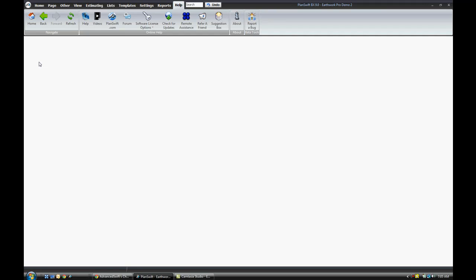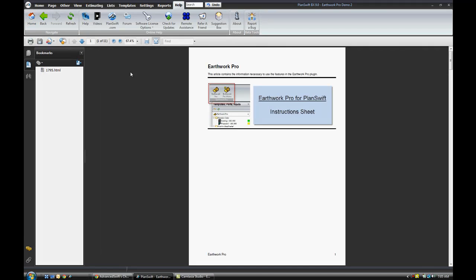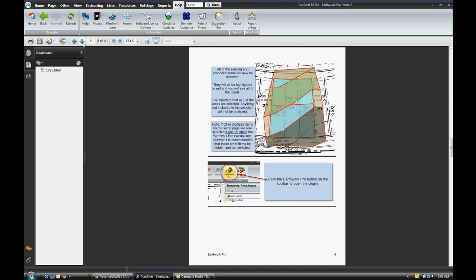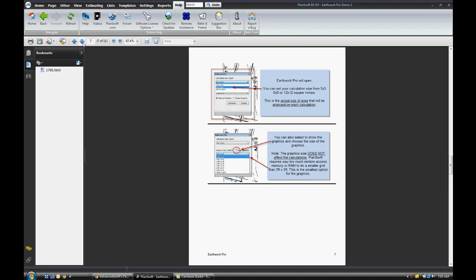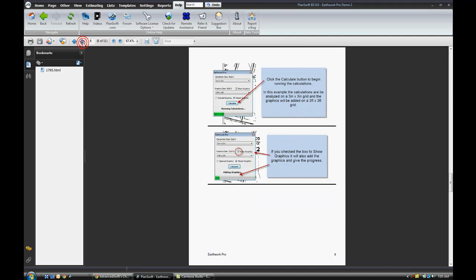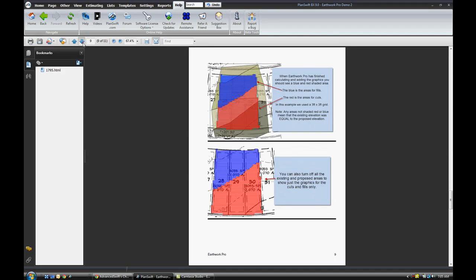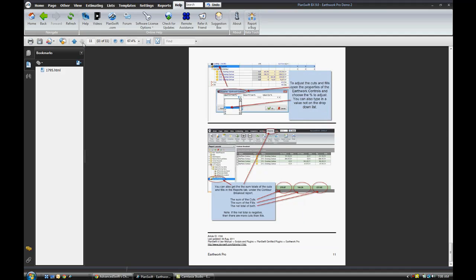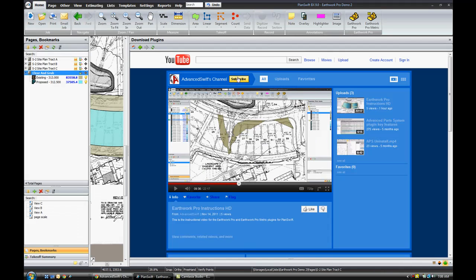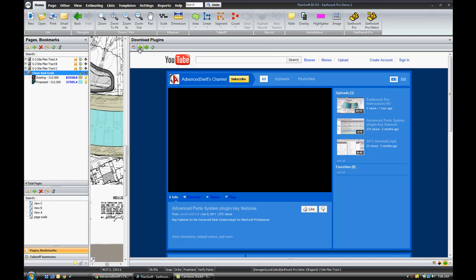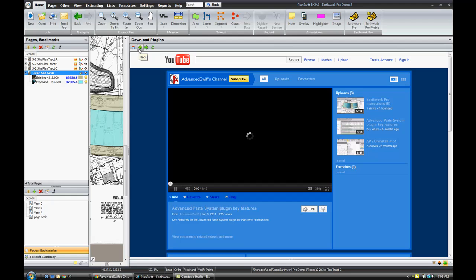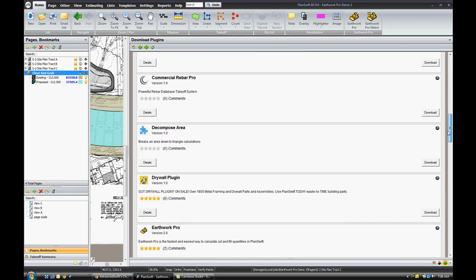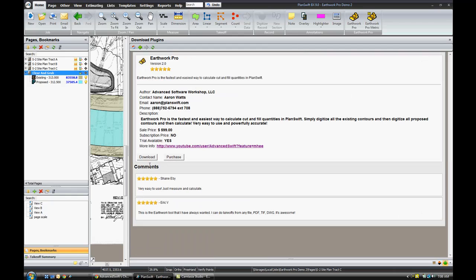Again, thank you for downloading the Earthwork Pro demo. Here's your instruction sheet that you can print off or save a copy from here. If you have any more questions, go ahead and feel free to contact me. My name is Aaron Watts. You can contact me through the Earthwork Pro plugin. Under the details, this is my contact information here. Thank you.